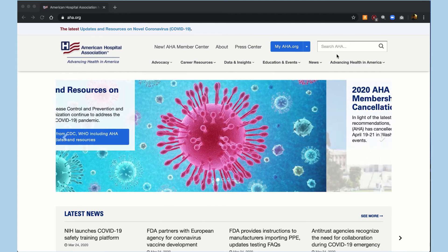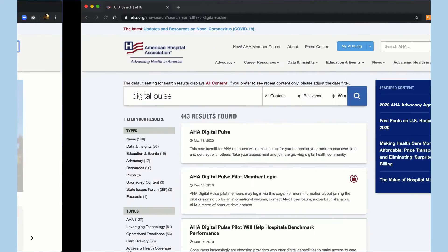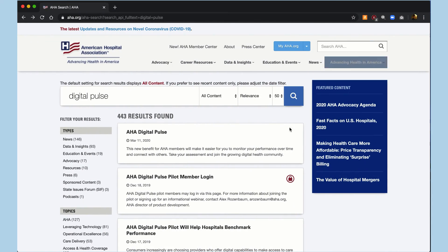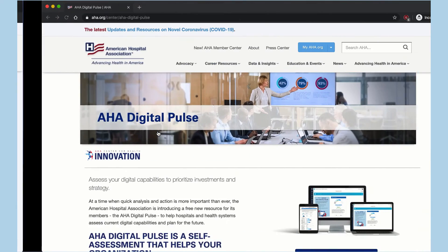Once I'm logged in, I can search for the Digital Pulse tool, and I'll see some results. Should be the first result here, AHA Digital Pulse.